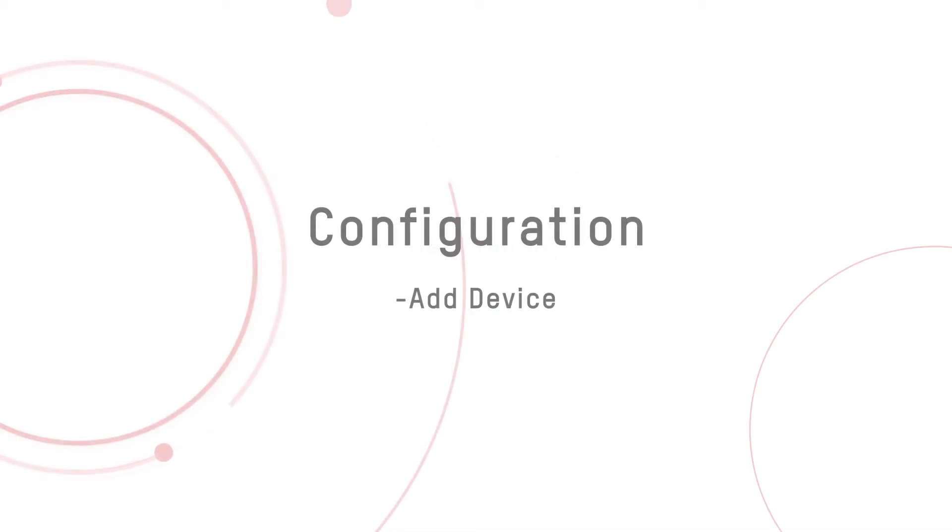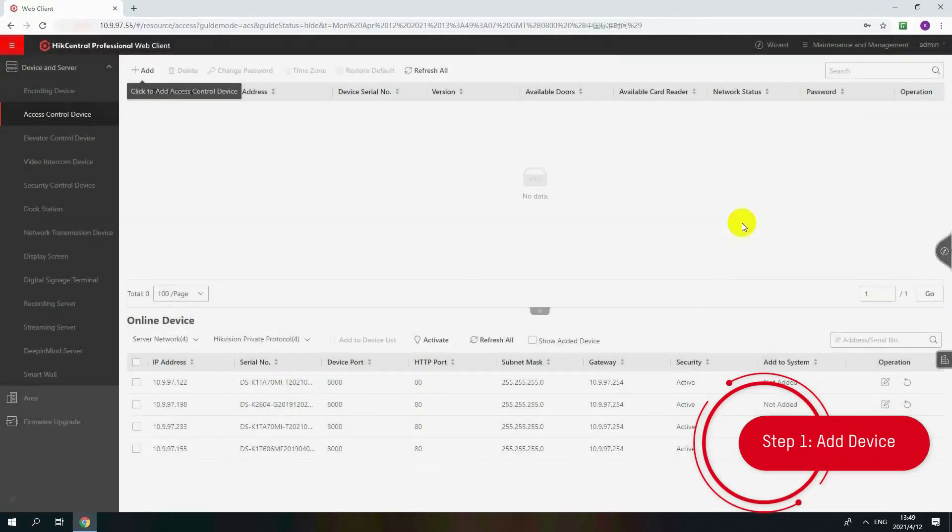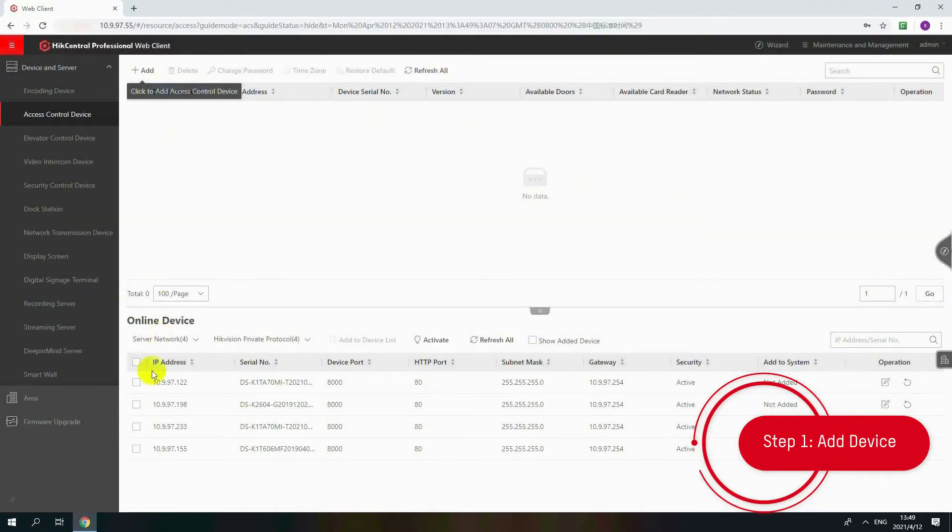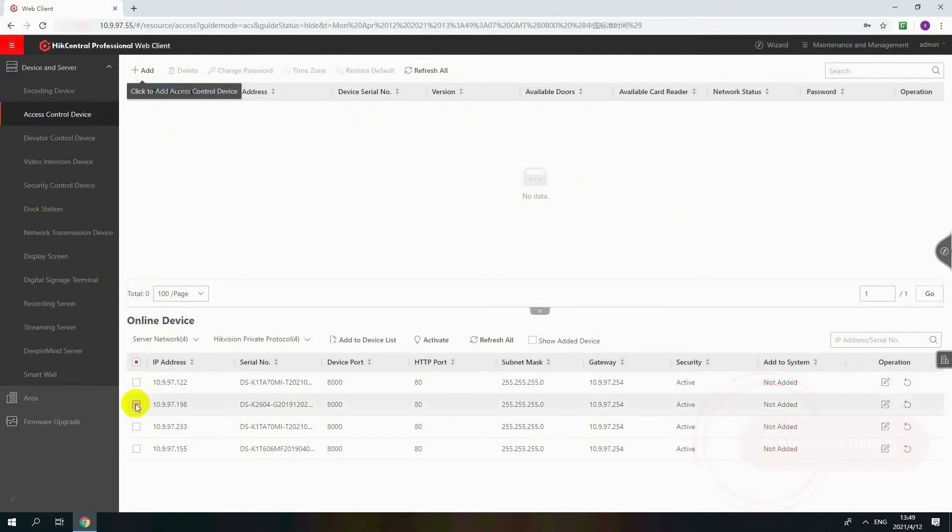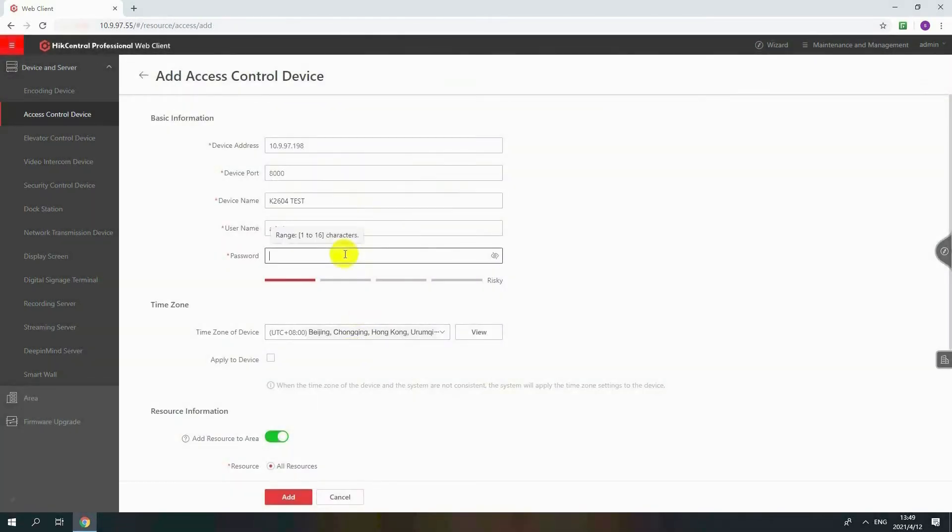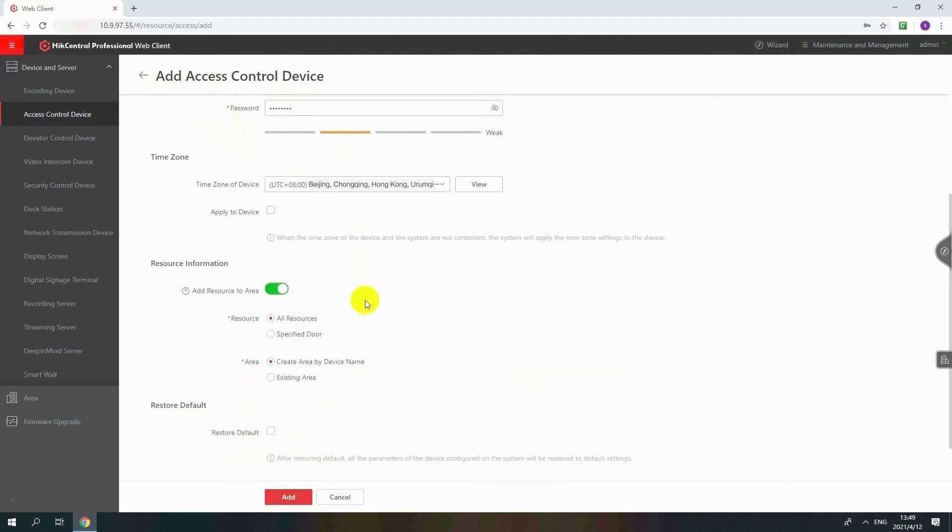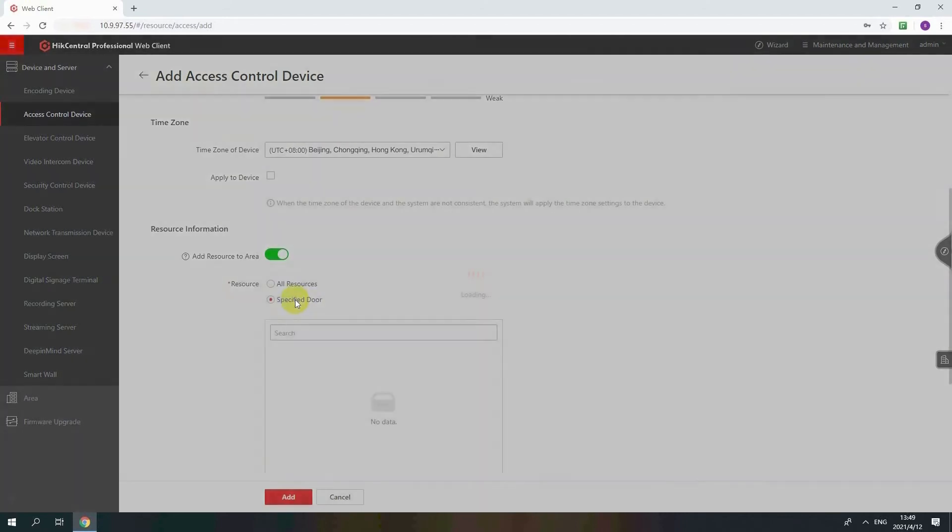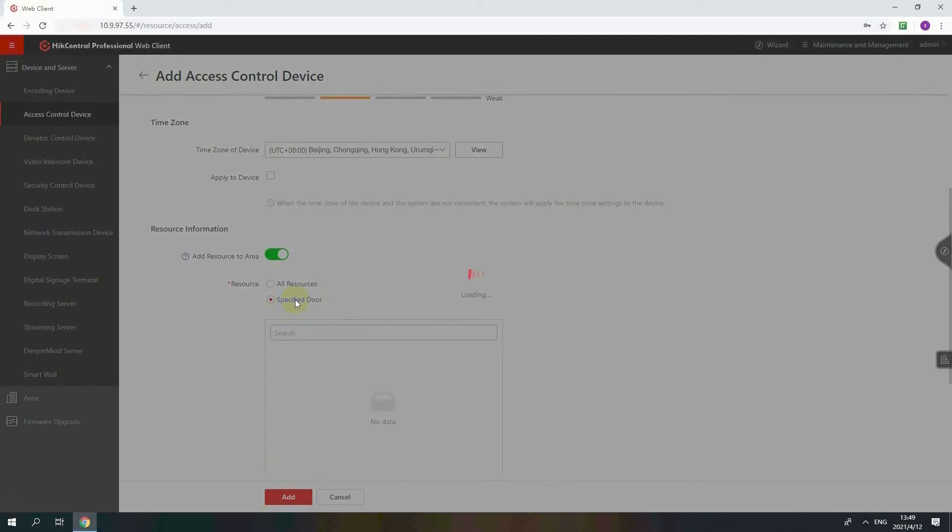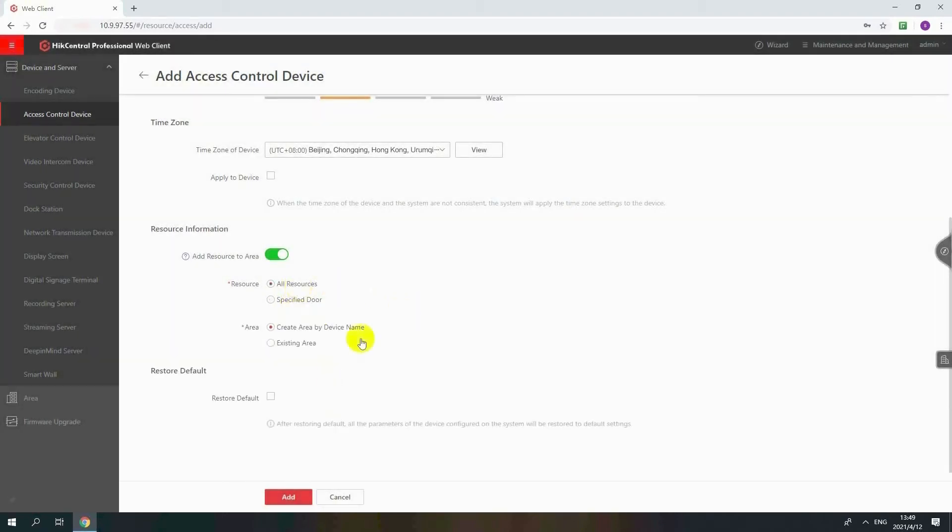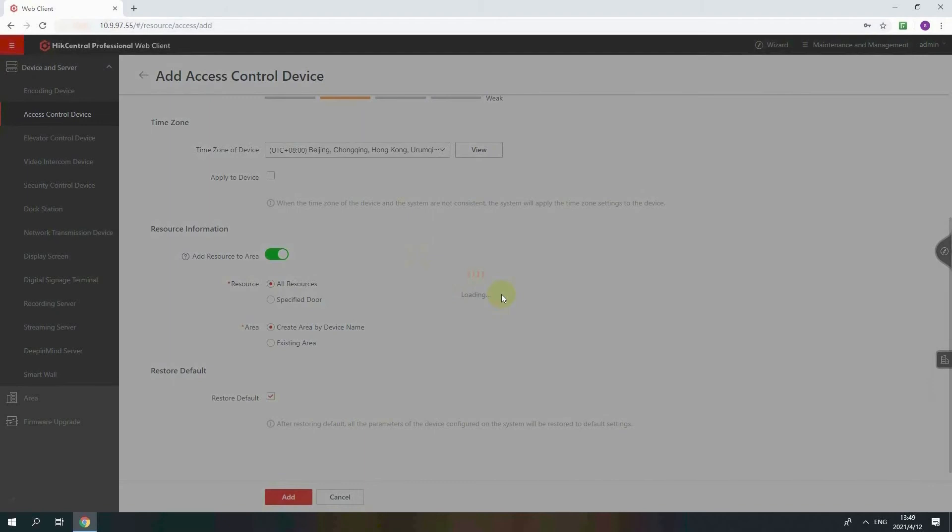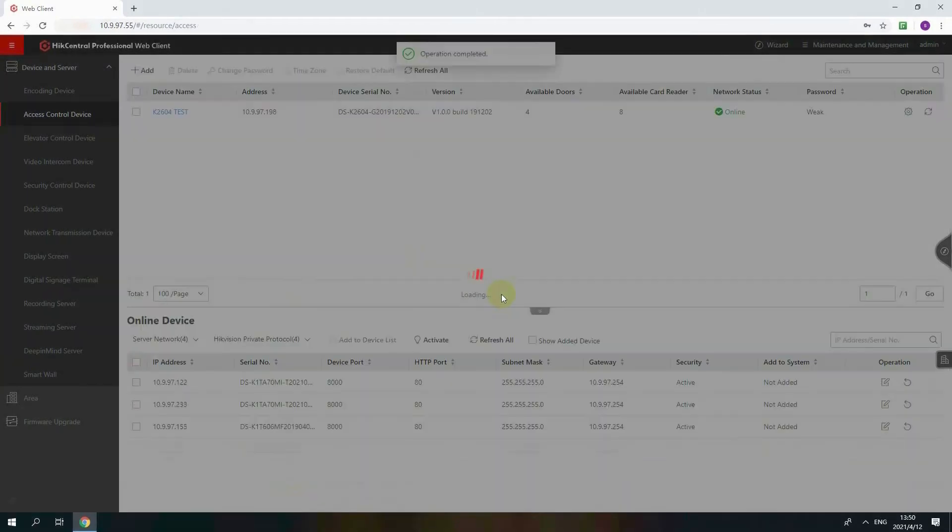Step one: Add device. Click Add or choose the online device which is in the same LAN network with HikeCentral Professional Server. Import the device name, username and password. And then define the resource information. Import some or all the doors to HikeCentral Professional. Click Restore default if you need. After restoring default, all parameters configured will be restored to default settings.